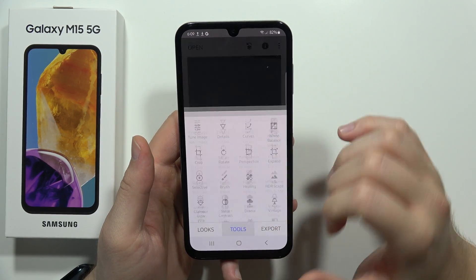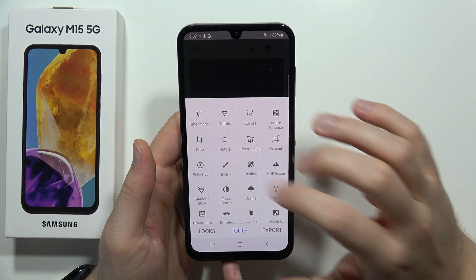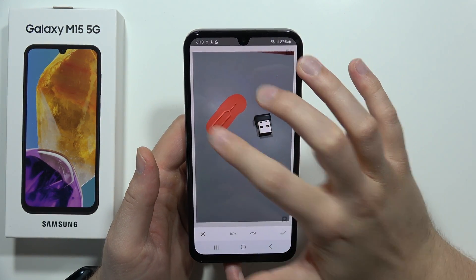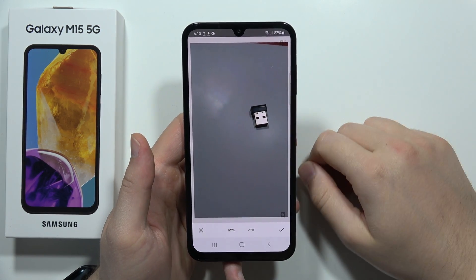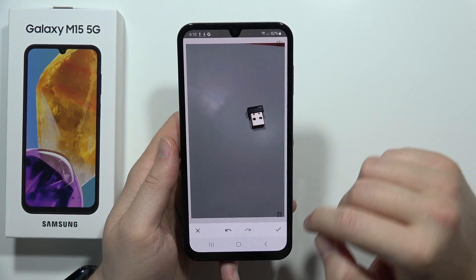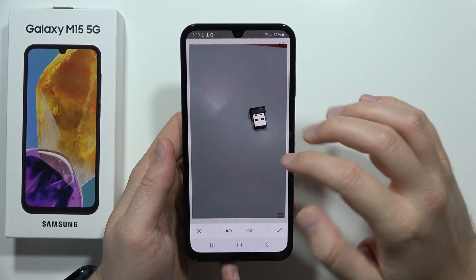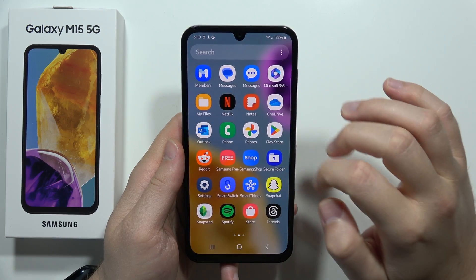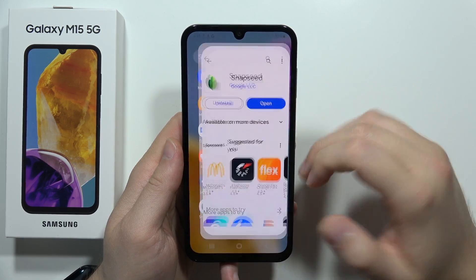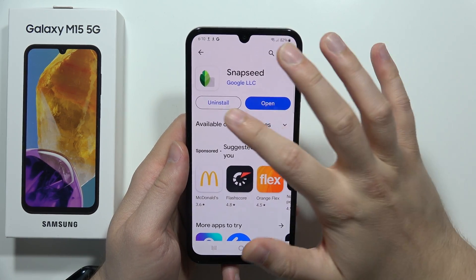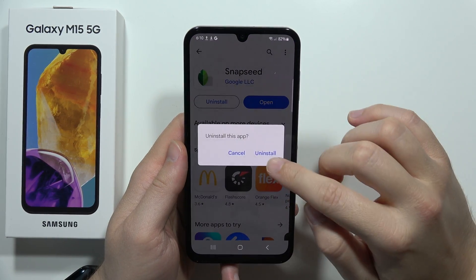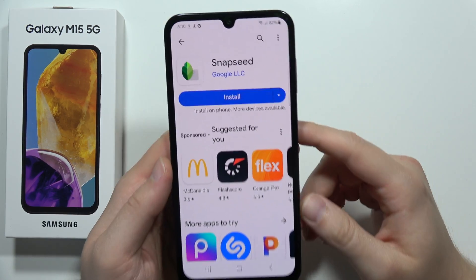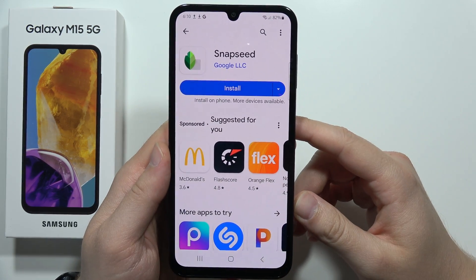Let me show you how you can remove objects from your photos on the Samsung Galaxy M15 5G. First of all, you will have to go into the Google Play Store because in the gallery we cannot find this object eraser, so we have to get this application from Google.